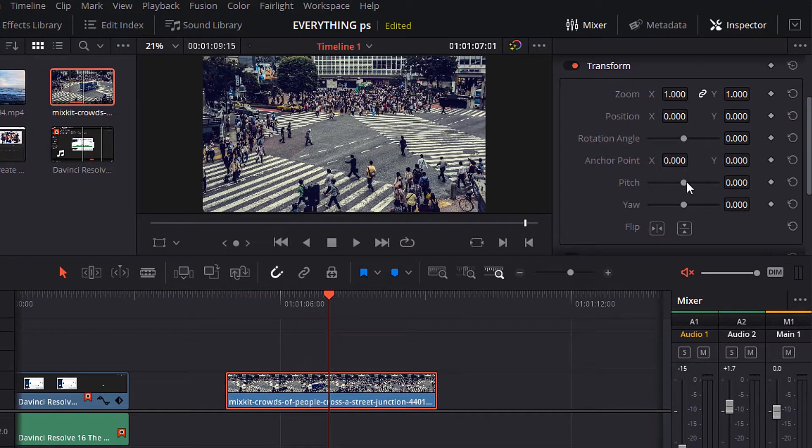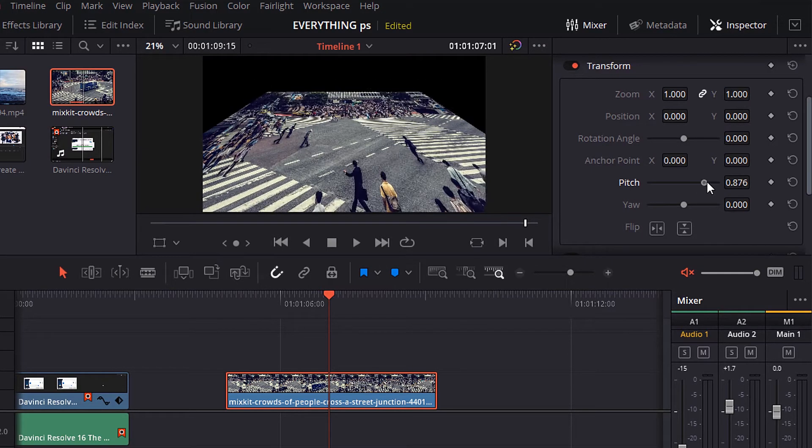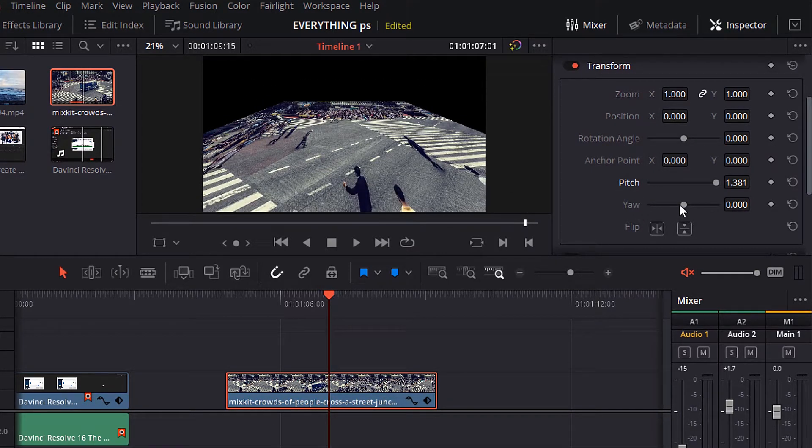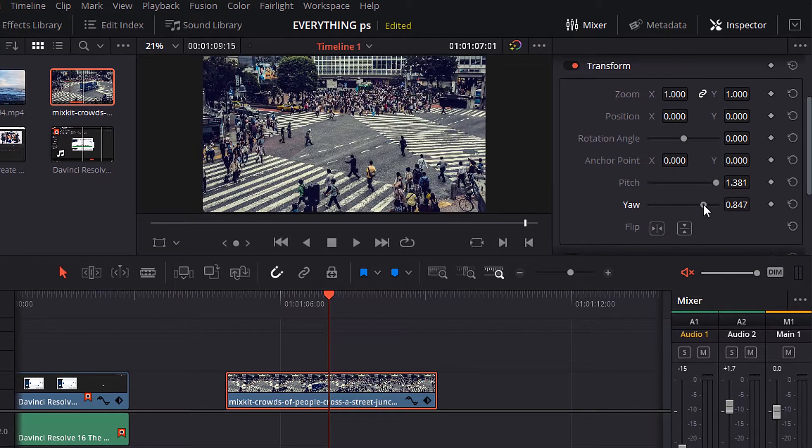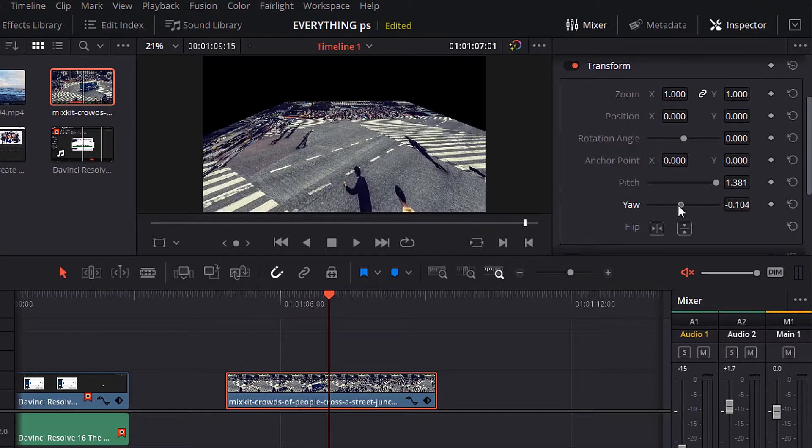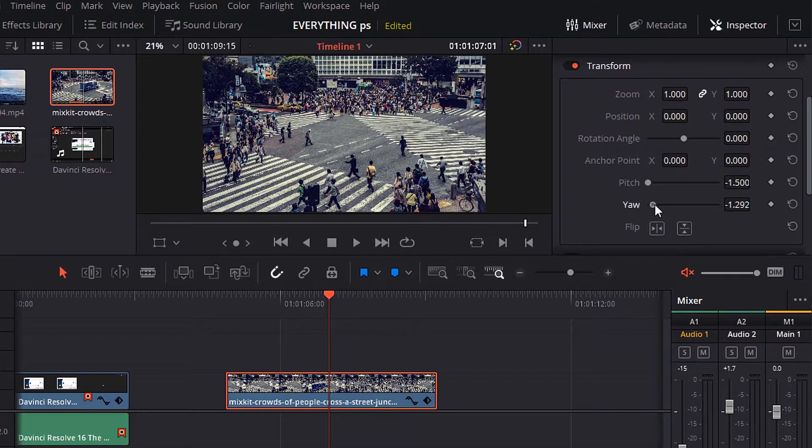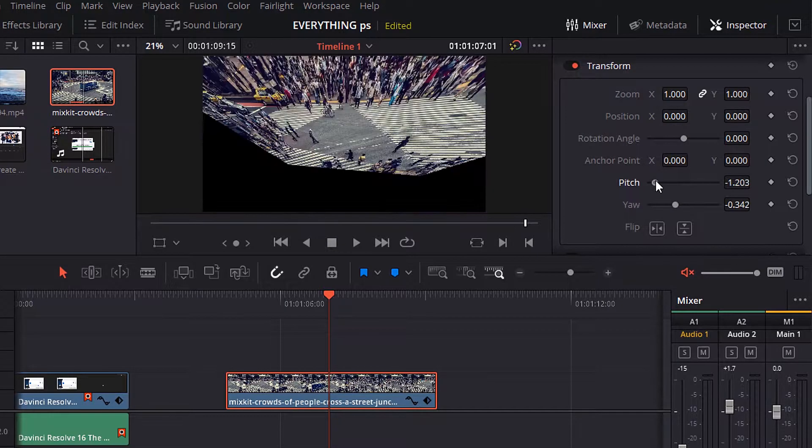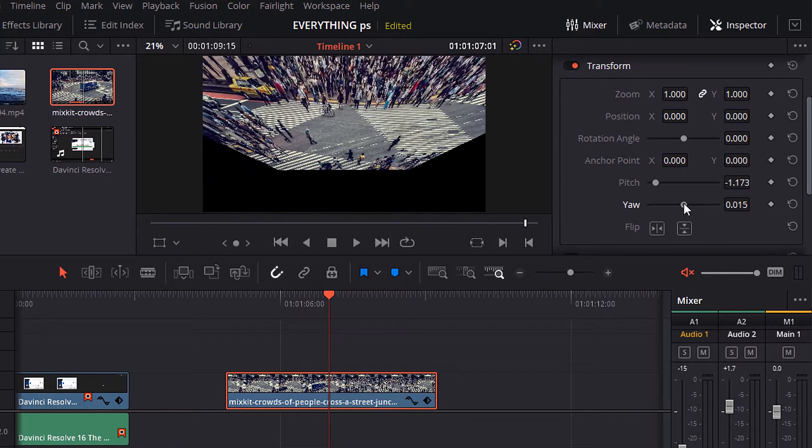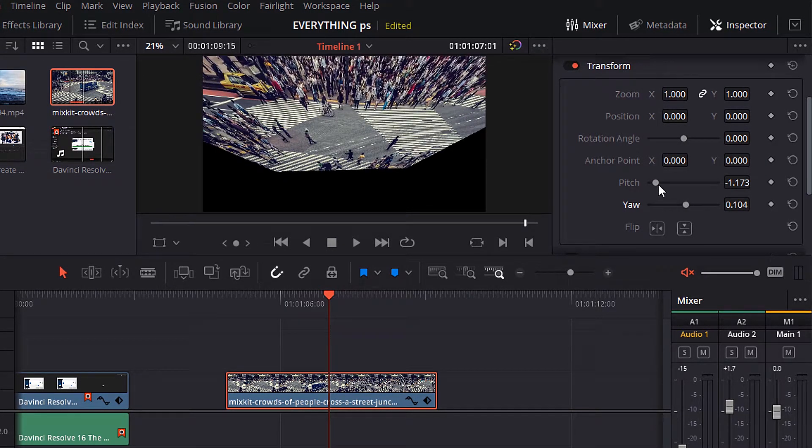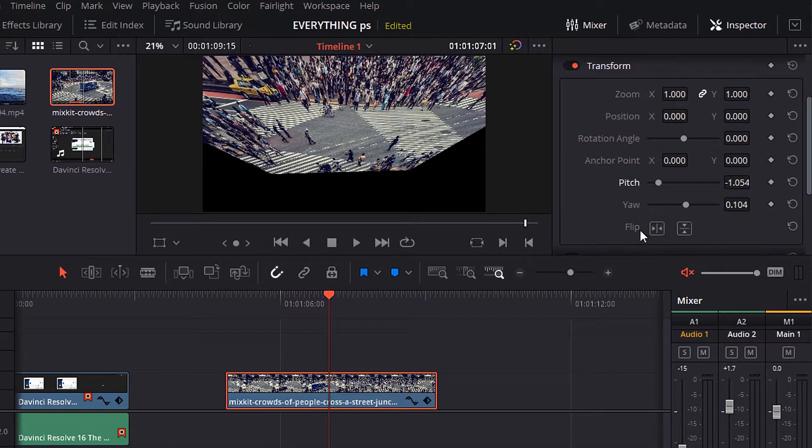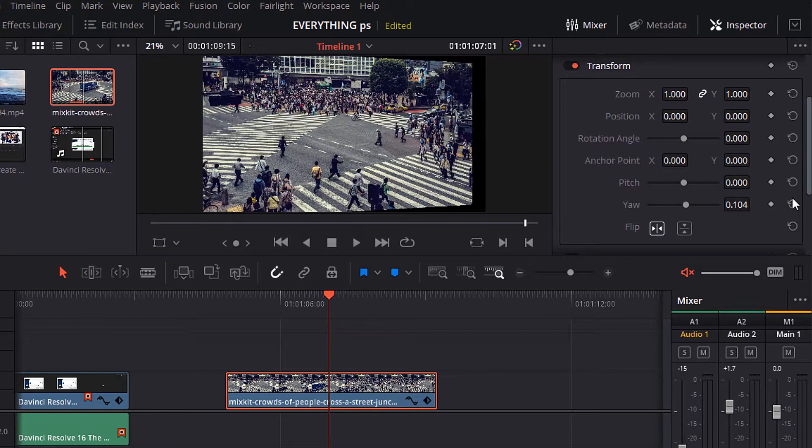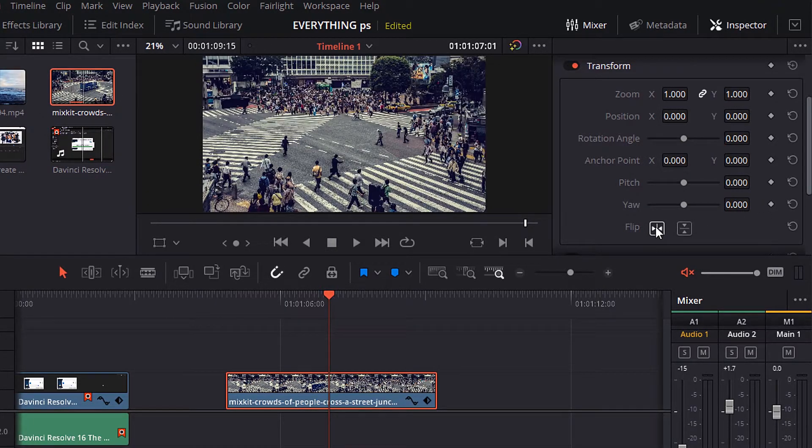Now you can control the pitch and the yaw. Also, you can change the value of x direction and y direction. Also, you can flip the video to right, left, up and down.